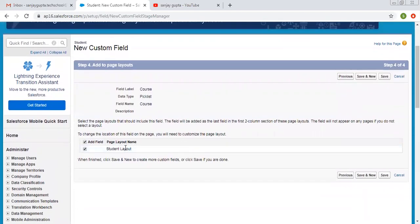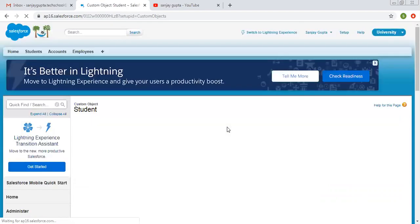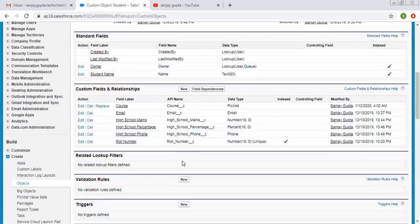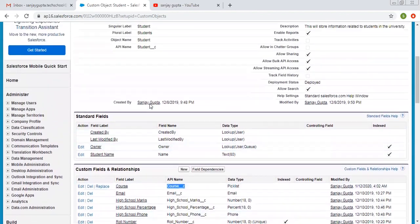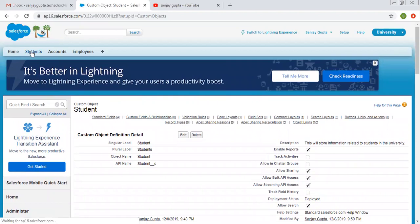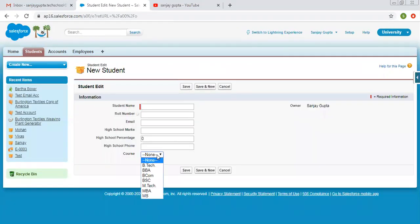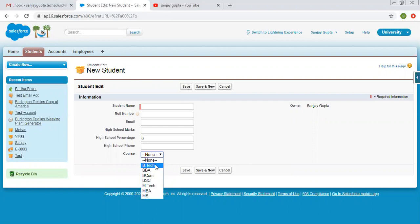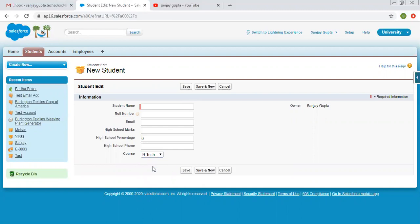Here it is asking for the page layout. We want this field to be available on the student page layout, so I am clicking on save. We have created a picklist field. Here you can see the data type, API name, and label. Now we need to check it by creating a record. I am clicking on new. Since we unchecked 'use first value as default,' it is showing none, and all the defined values are shown in sorted form because we checked the alphabetical checkbox. You can choose a particular option from this picklist. I hope you understood how to create a picklist field for a custom object.